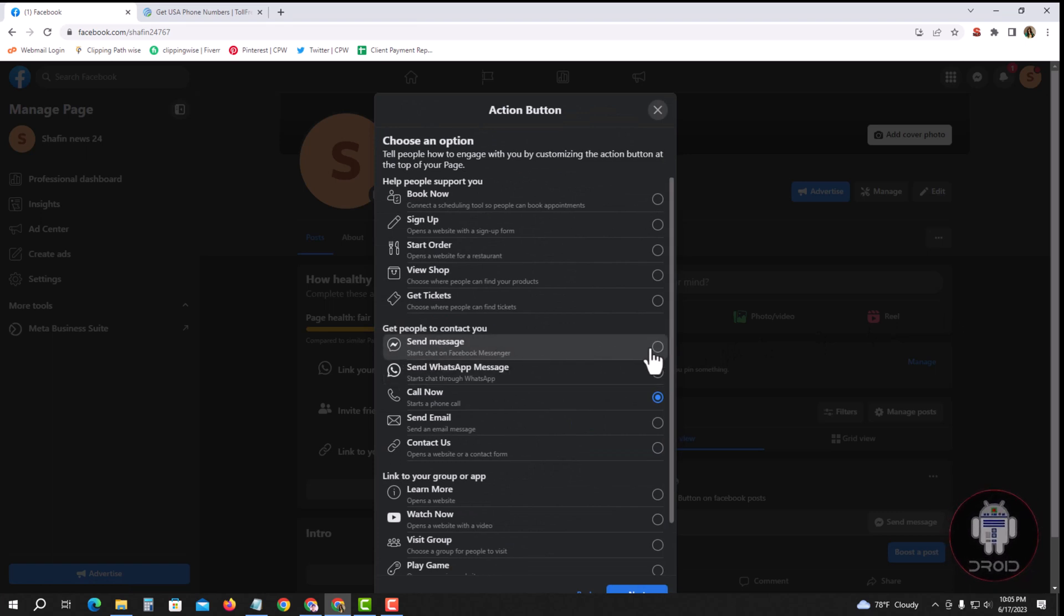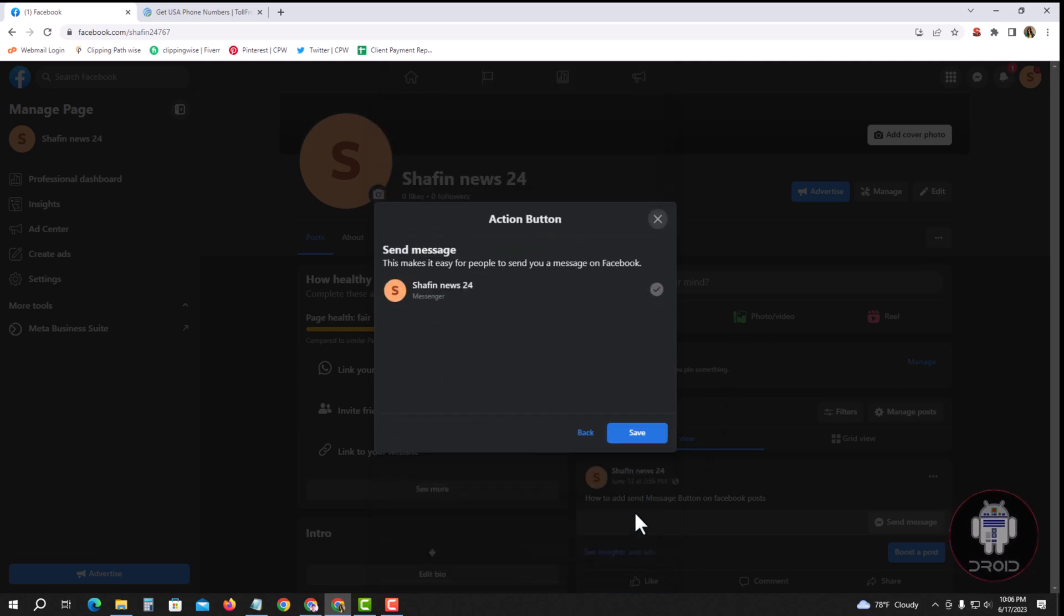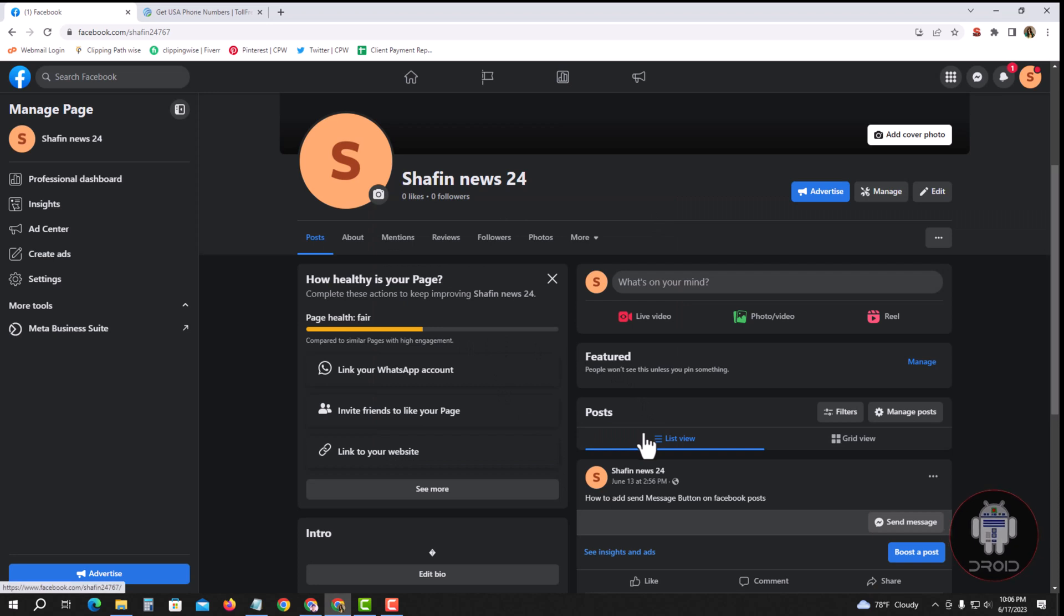Change to send message, select this, then the next. Save. Okay, now successfully saved the messenger message button.